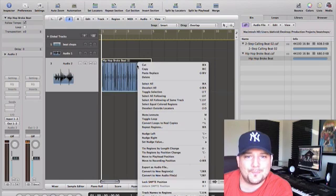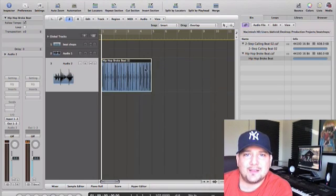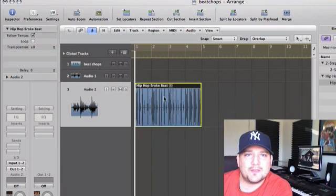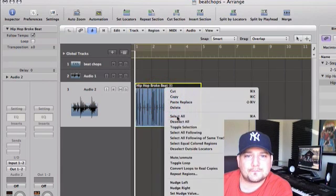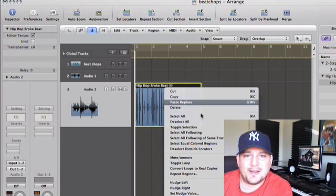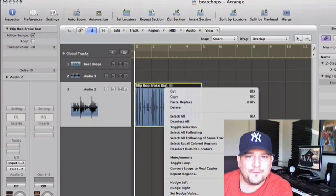it's an Apple loop file. So what I have to do here is highlight the loop, I want to right-click this file to open up this editing box, and I want to go down here to convert to new audio file.